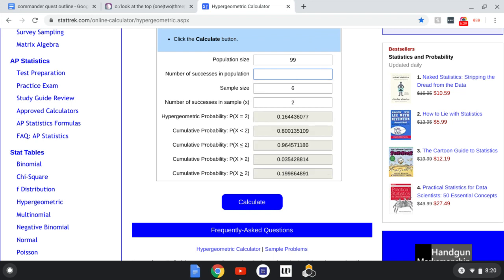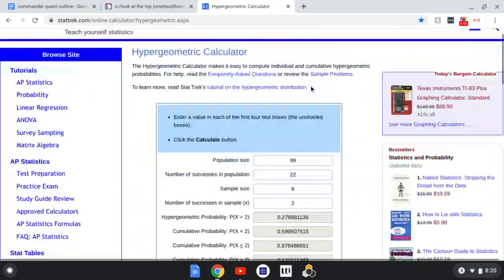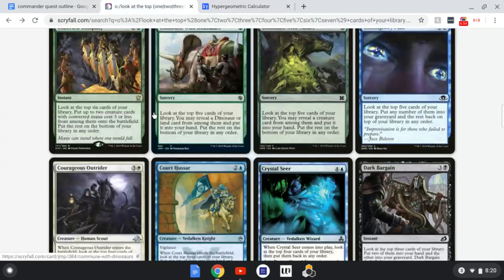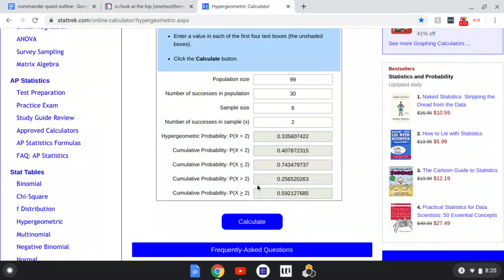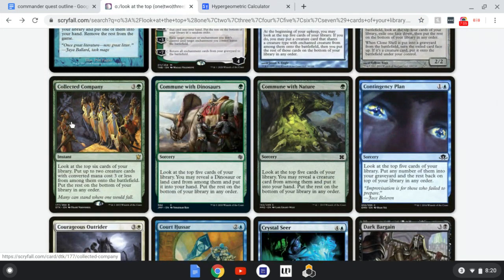Let's scale up the creature count. Say we have 22 — we're still not looking great at 40%. Even if you're playing Elves and have 30 eligible creatures, you're only at a 60% chance of hitting 2. So it's going to be hard to reliably get two creatures off of Collected Company unless you have an incredibly high number of cards that fit the requirement.